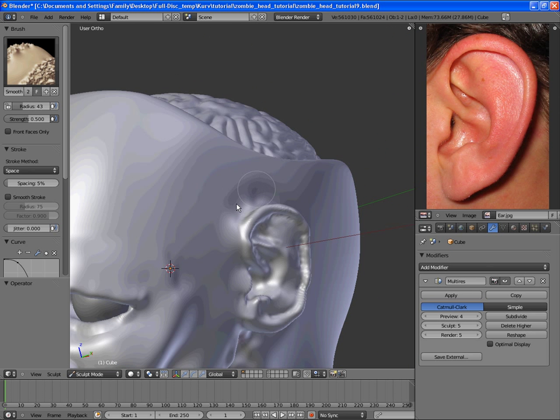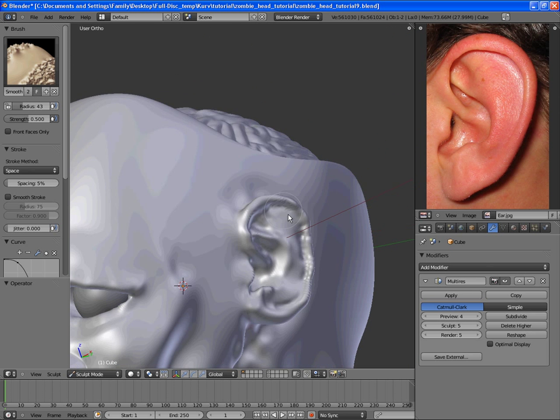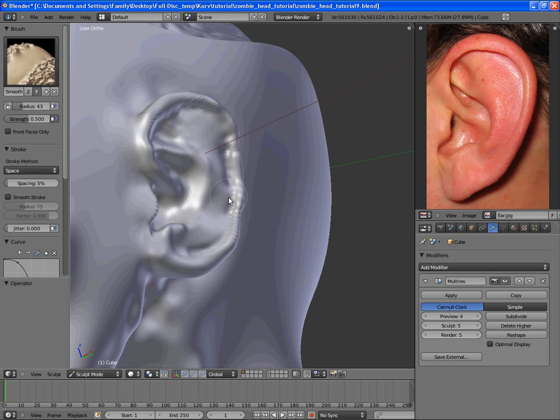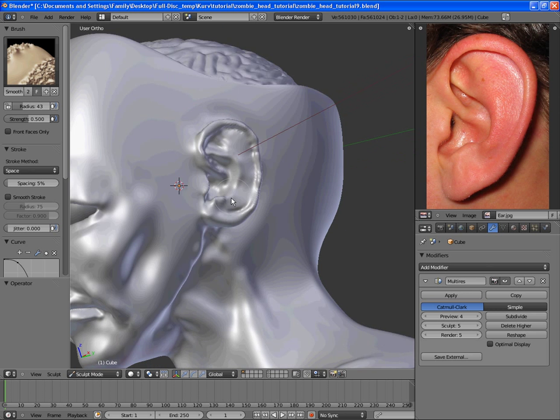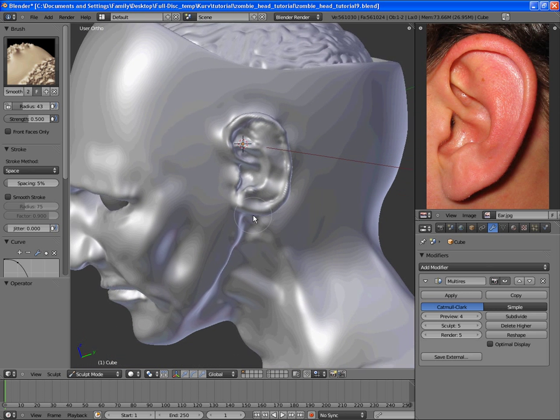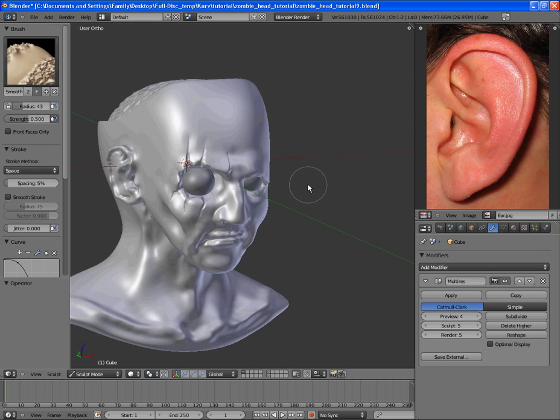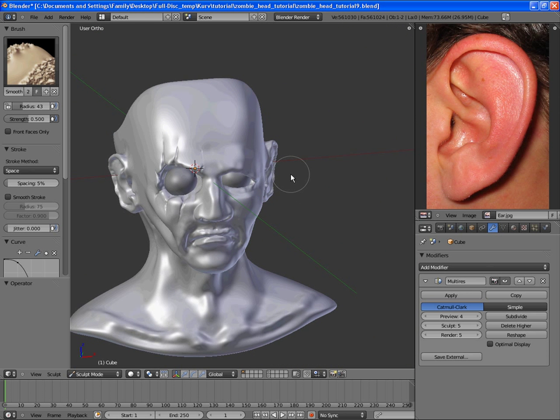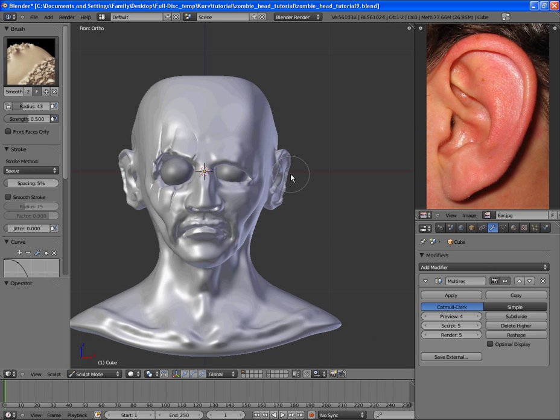The ear is still a bit rough, and if you'd like, you could go in and add some more detail to the ear and polish it up some more. But for our needs, that's about enough for the ears.